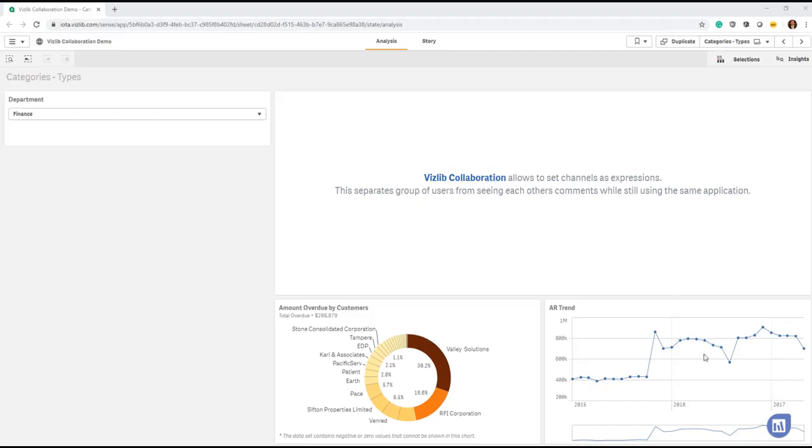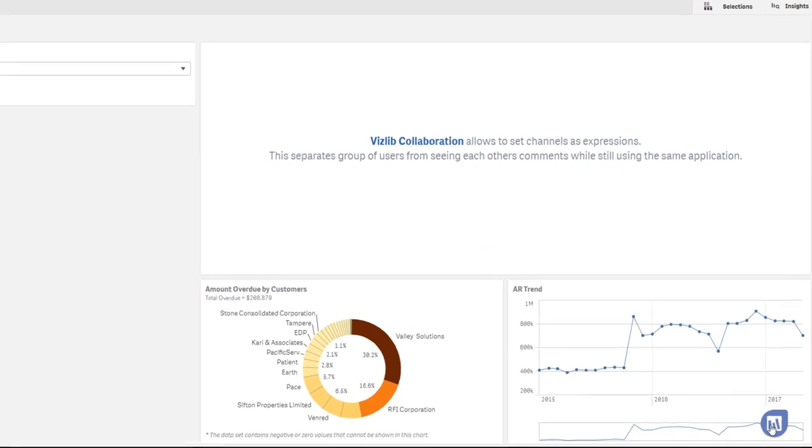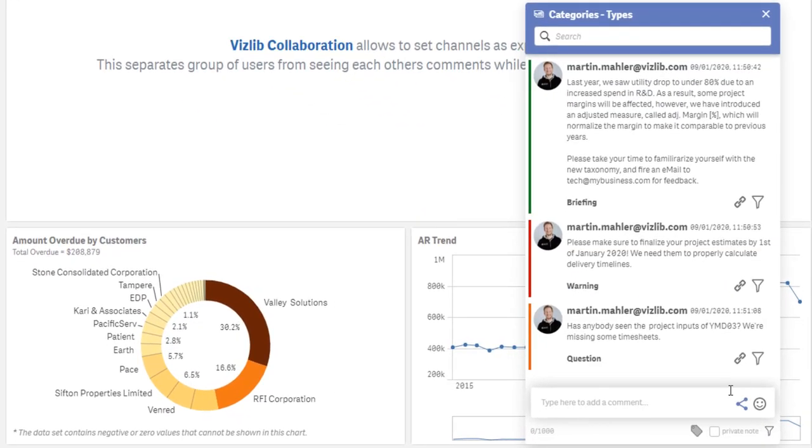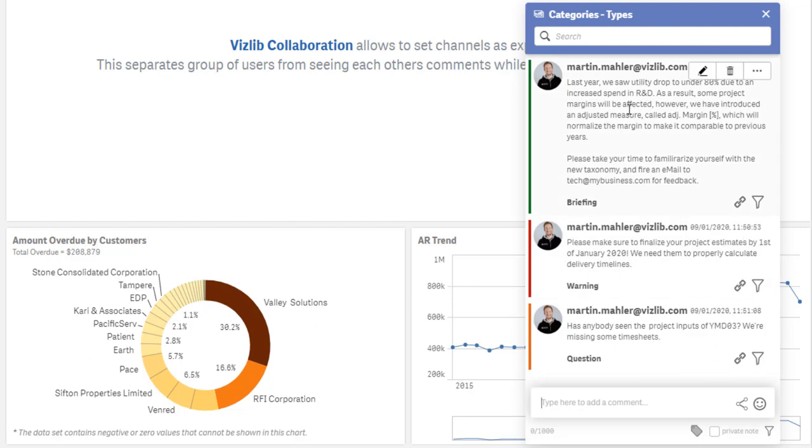Another interesting use case in categories is, for example, if you want to use collaboration not just for conversation or comments, but also to create a narrative and then ultimately tag it as such. So in this example here, I've created three comments.